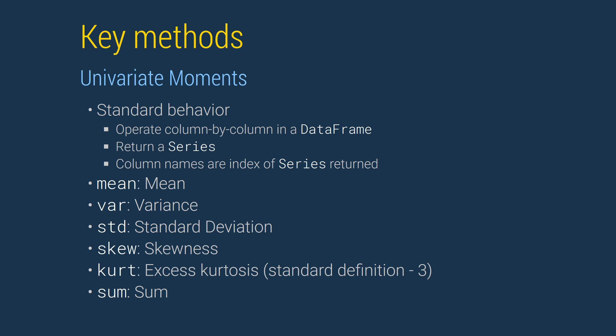Univariate statistics operate column by column in a data frame. They all return a series where the index of the series corresponds to the column names in the data frame on which the method was invoked. Some key examples of built-in univariate moment estimators include mean, variance, standard deviation, skewness, and kurtosis. Sum, while not a moment, has the same behavior as these other functions and so is included here.